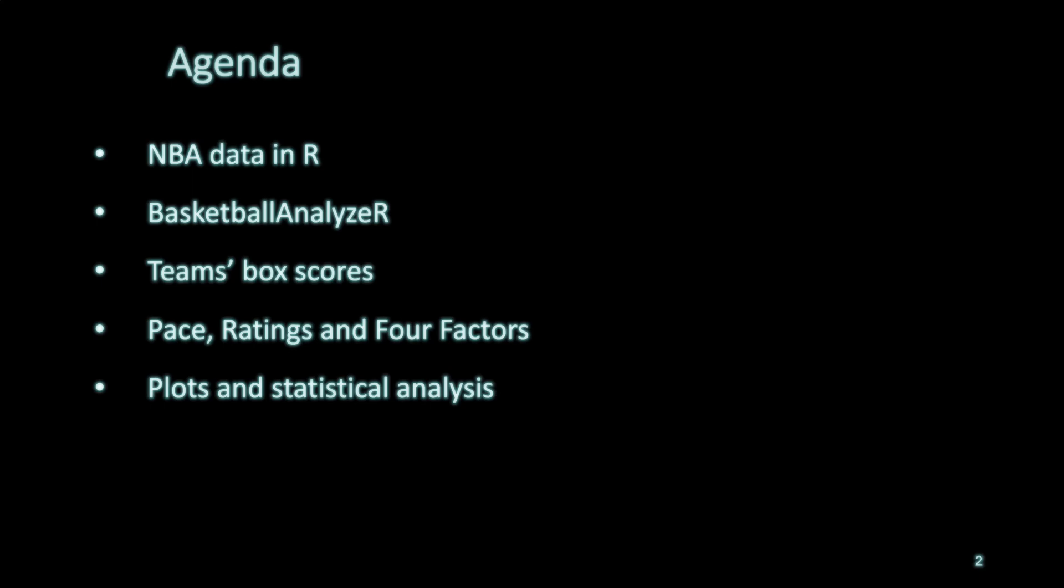Hello and welcome back. Today we will go over how to access NBA data in R. We'll make use of a package called basketball analyzer and we are going to look at team's box scores and based on team's box scores some metrics that are calculated such as pace, ratings, and four factors. Finally, we'll use them to make some plots and also carry out statistical analysis where we will create a multiple linear regression model for number of wins for a team based on independent variables using four factors.